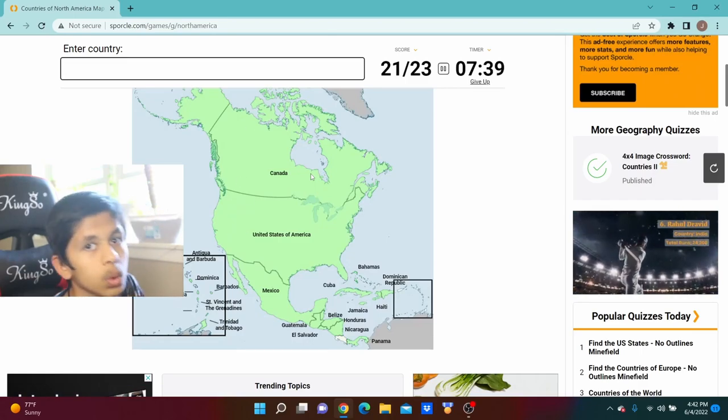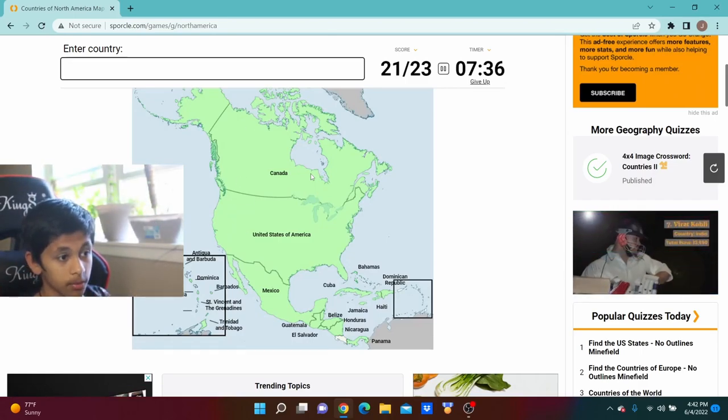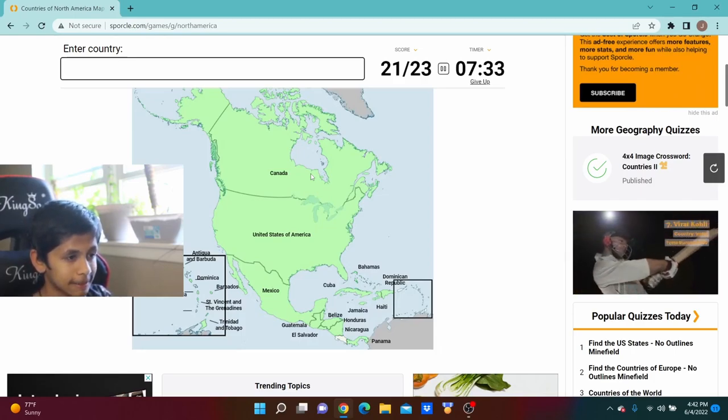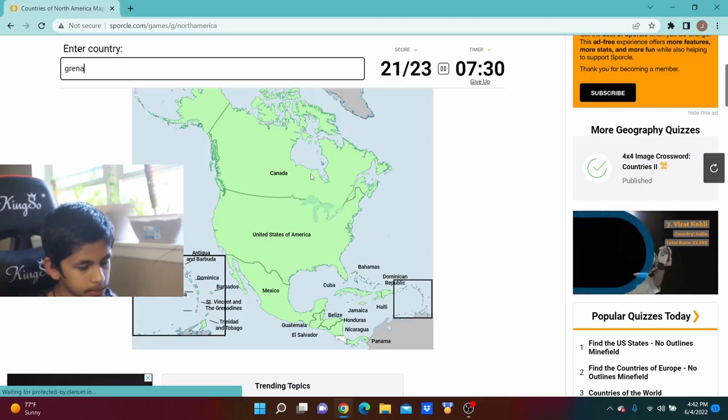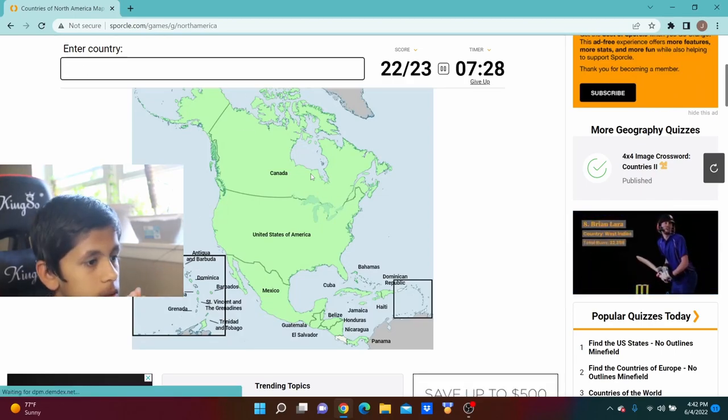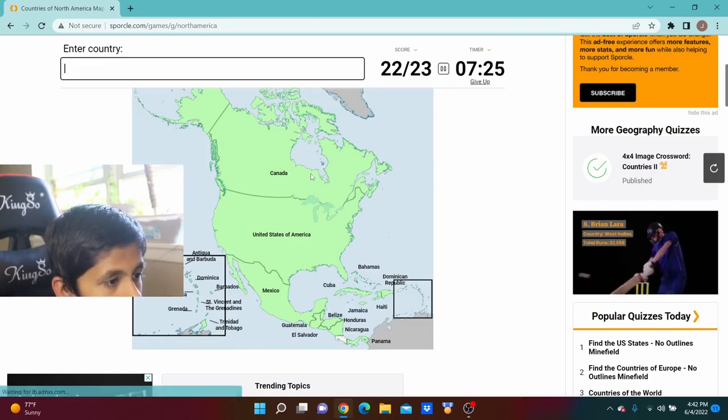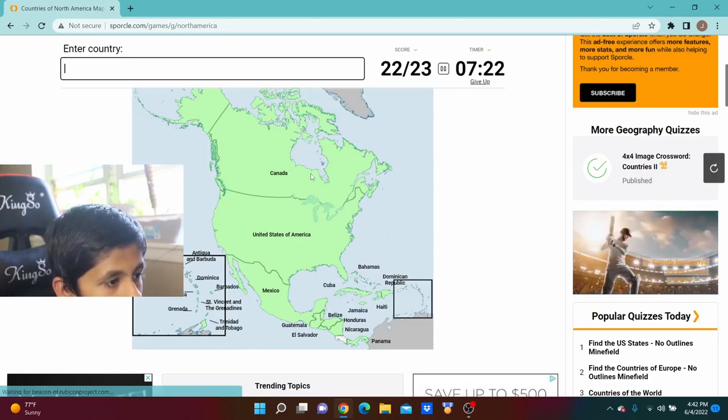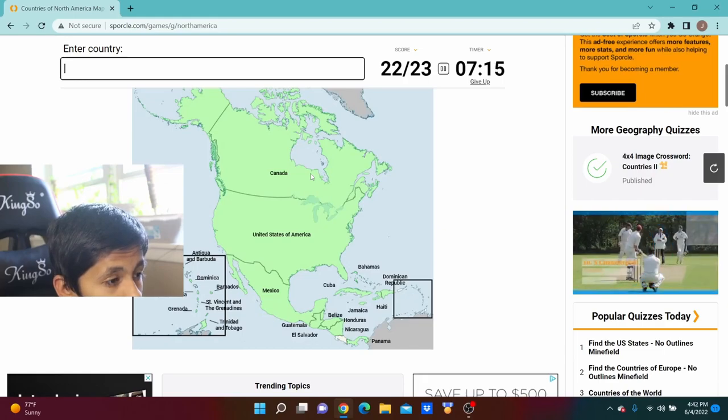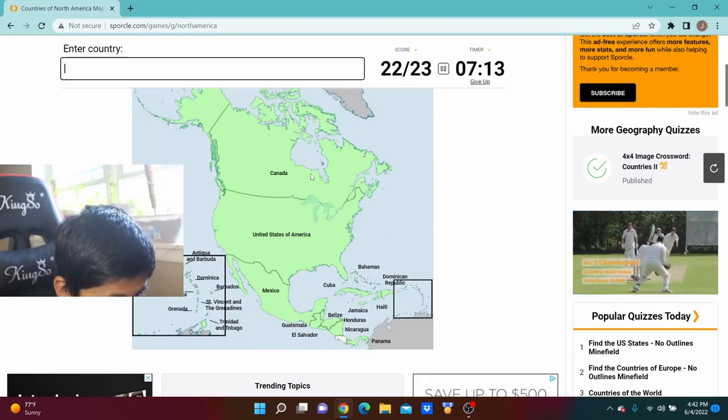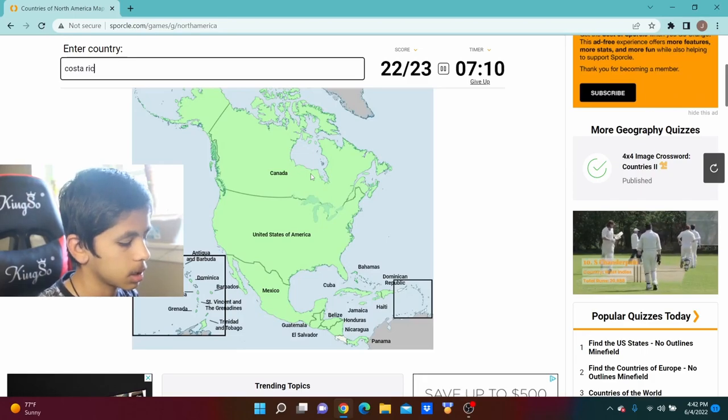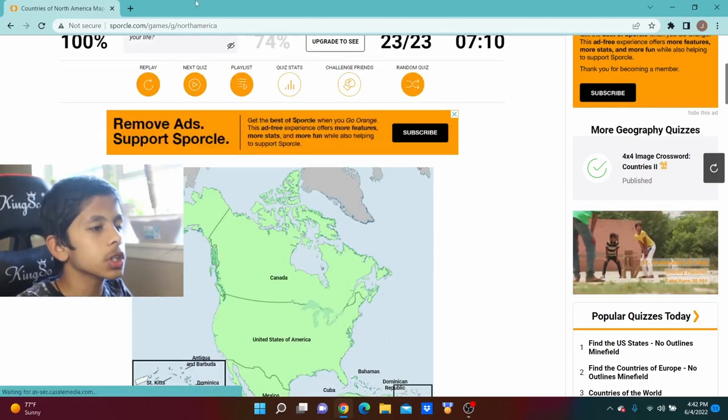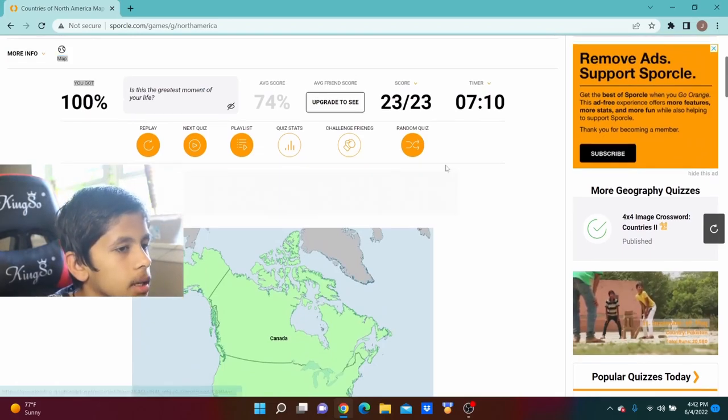Oh, this is getting pretty hard now because I don't know the one in Central America. Oh, Grenada. Last country, oh my god. How am I missing this? Oh, Costa Rica. Let's go, first try, 100%, just like that.